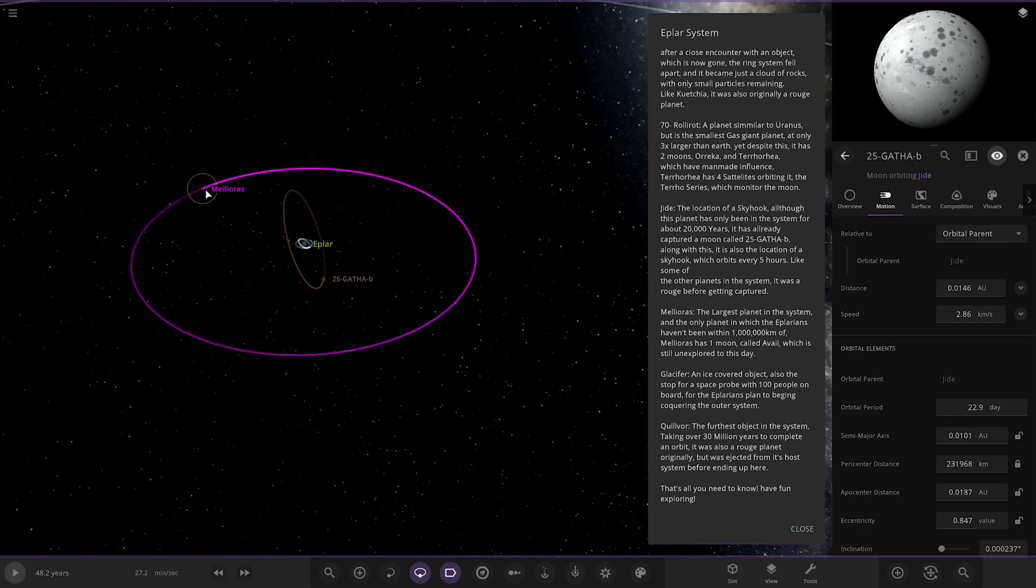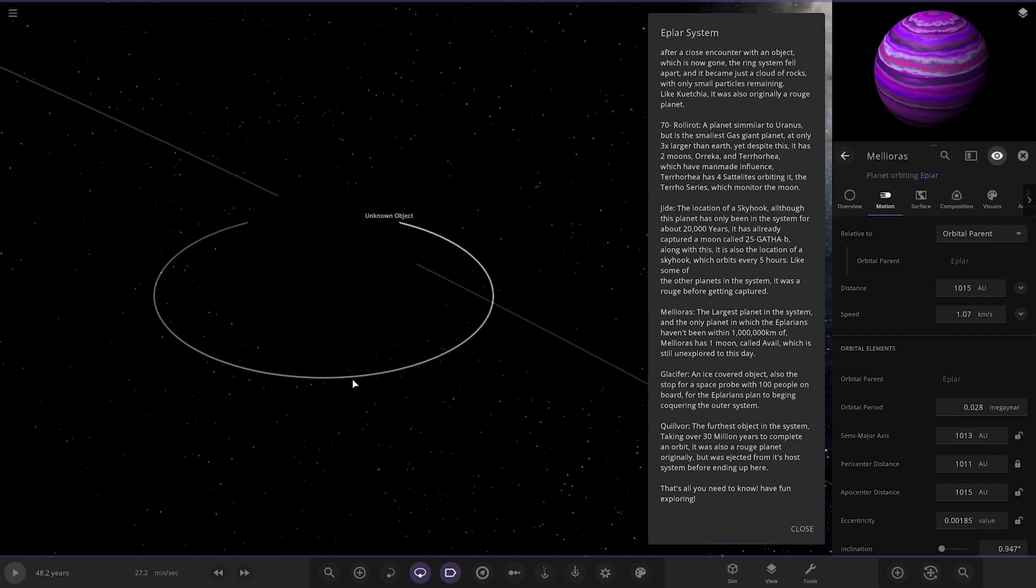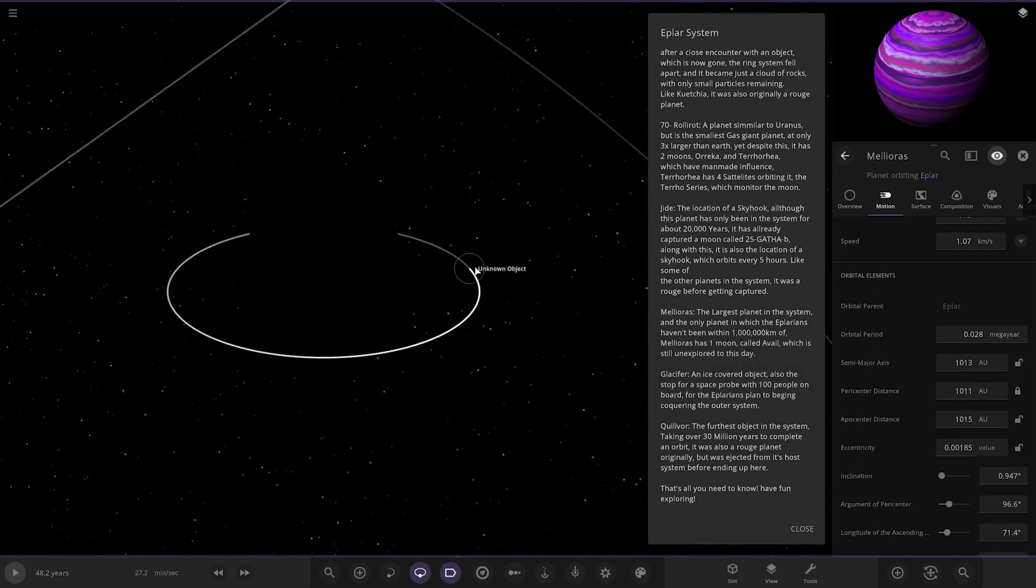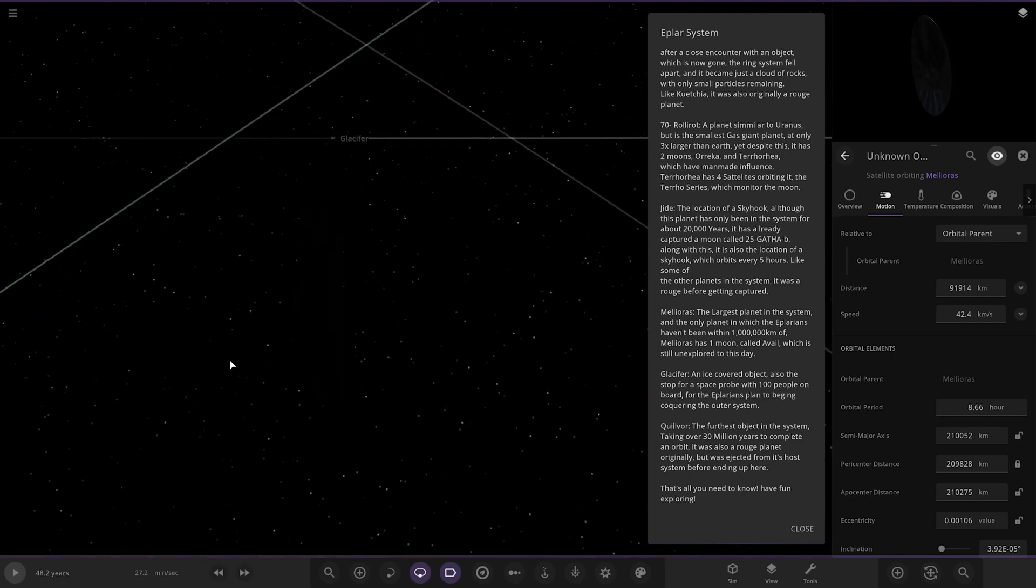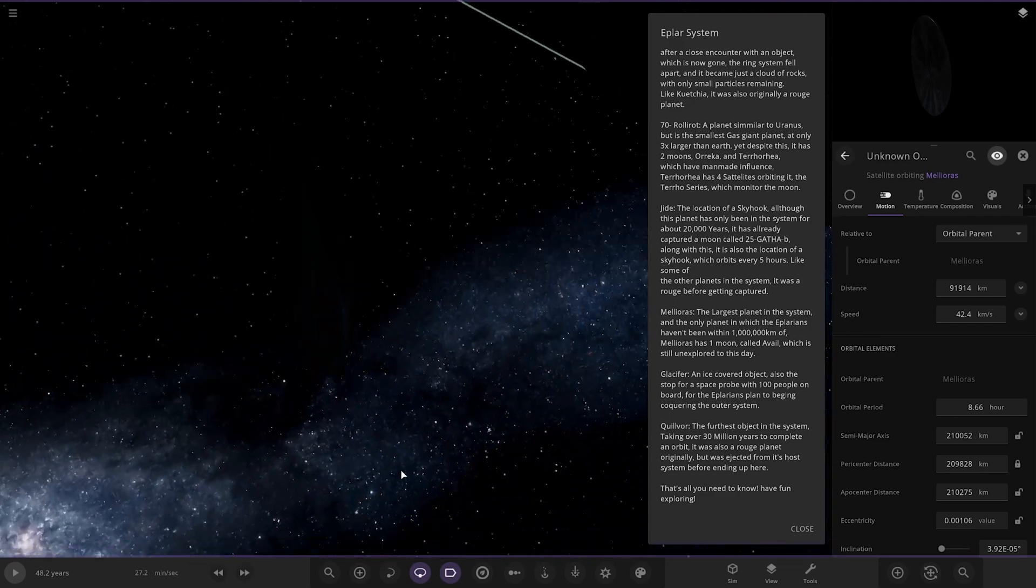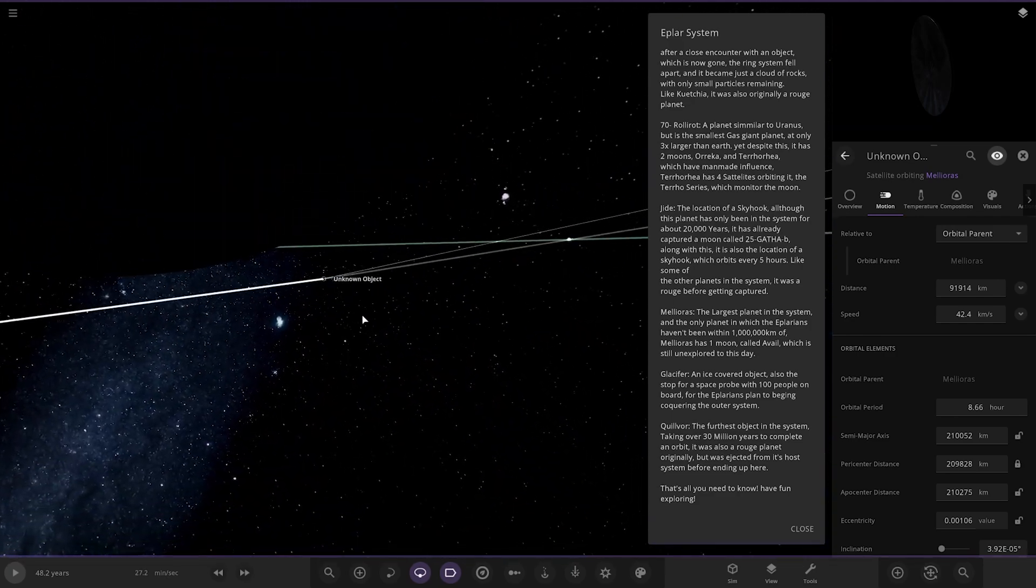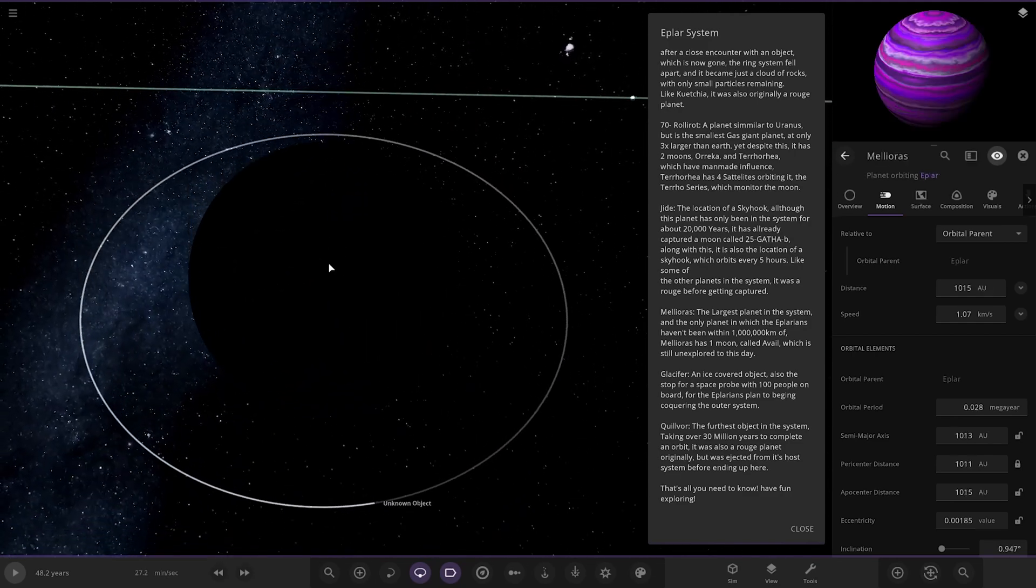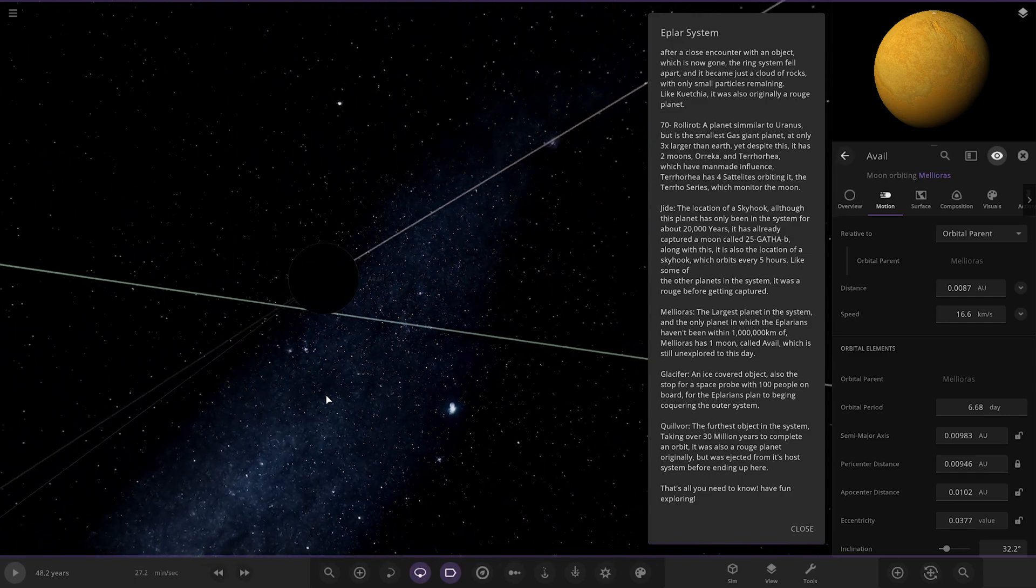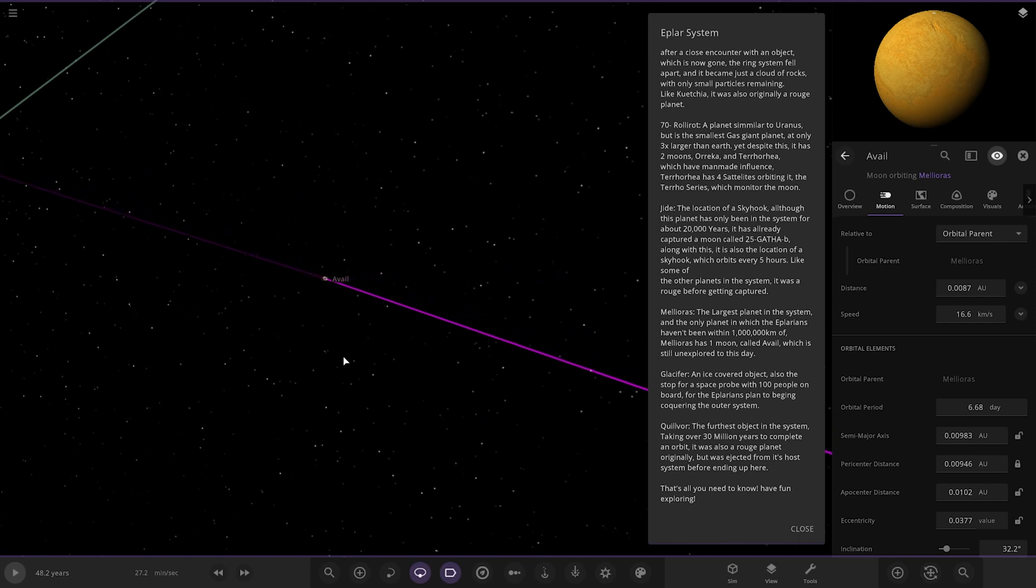So next up, we've got Meloris over here. The largest planet in the system. The only planet the Aeplorons haven't been within one billion kilometers of. It has one moon called Avil which is still unexplored to this day. I mean, I'm not surprised. 1000 AU. That's very ridiculous. Unknown object. But we can't see it. Oh, it's like the monolith. Yeah, that's one of those. One of those weird objects. All the spacecraft thing. I think that one's called, isn't it? There's the lone gas giant. Very, very far out. And there's one moon. Obviously in complete darkness. But we still have more.